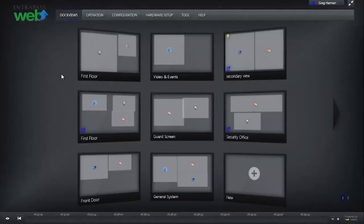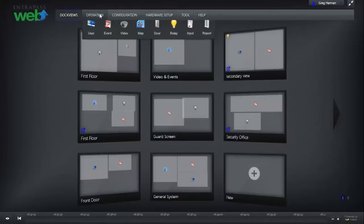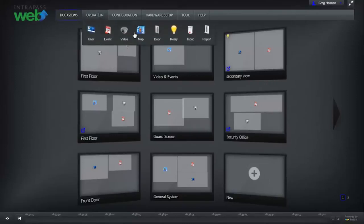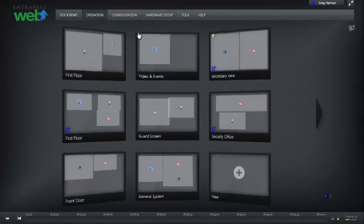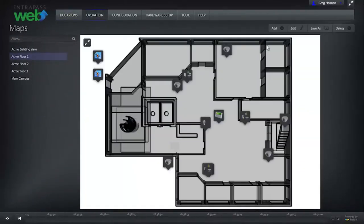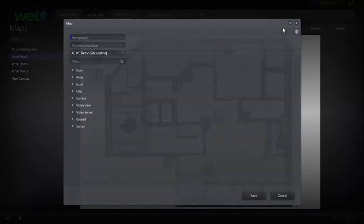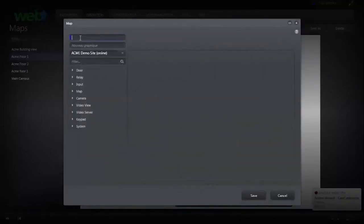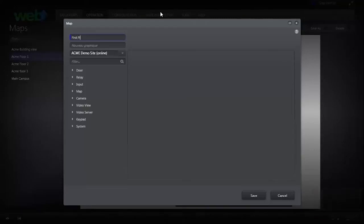Graphic maps simplify the management of integrated security components. To add a graphic map, go to the Operation tab and click Maps. Click Add in the top right corner, name the graphic map, then right-click the background and select Change Background.